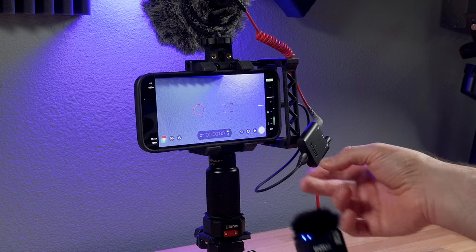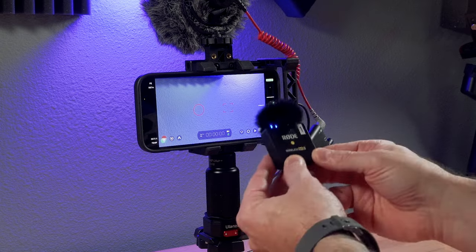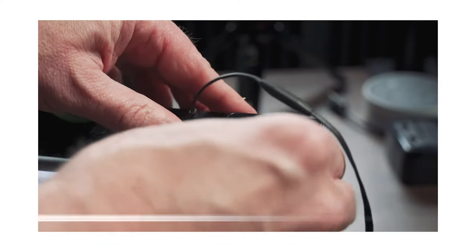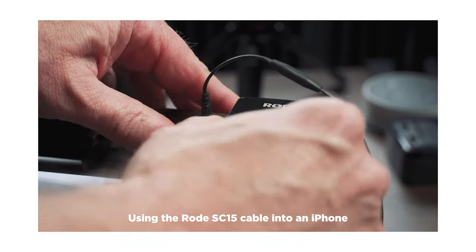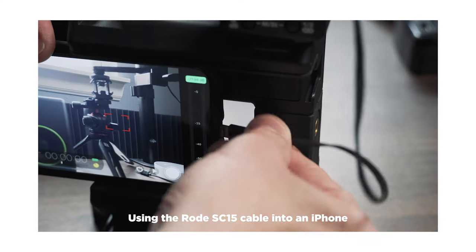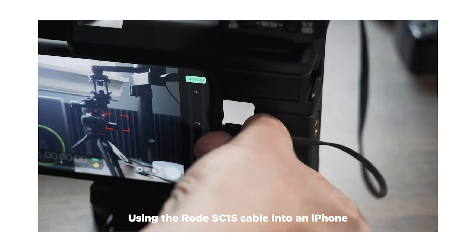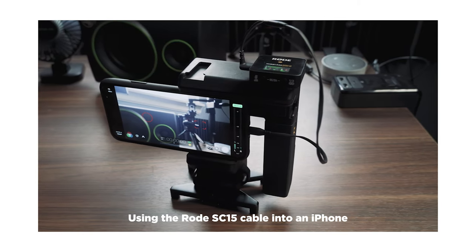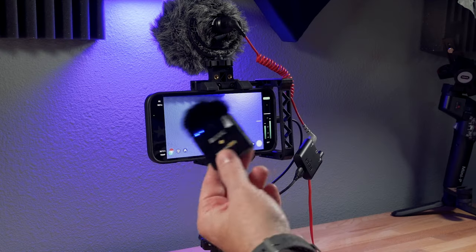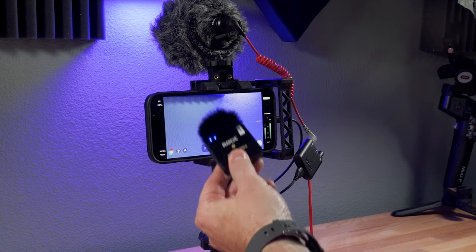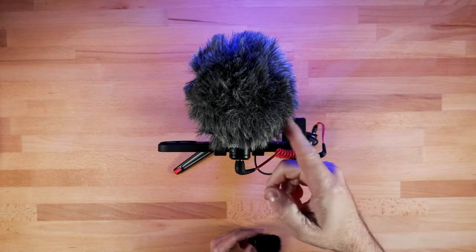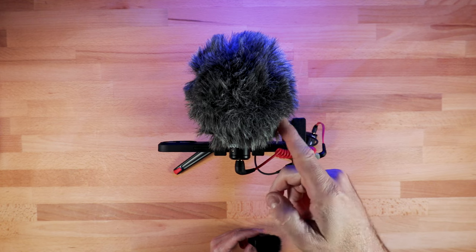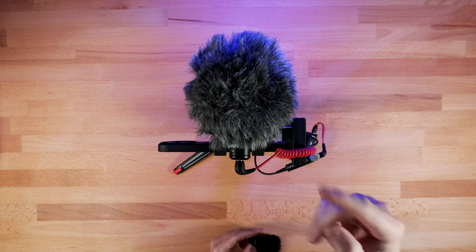A couple notes. If you're using the Rode Wireless Go 2 mics by themselves, you wouldn't need to use this new AI Micro. With the Rode Wireless Go 2, you can use their proprietary USB-C cable, go directly into your phone and get split track audio. But that only works with the two wireless mics. You couldn't do that in combination with a shotgun mic.